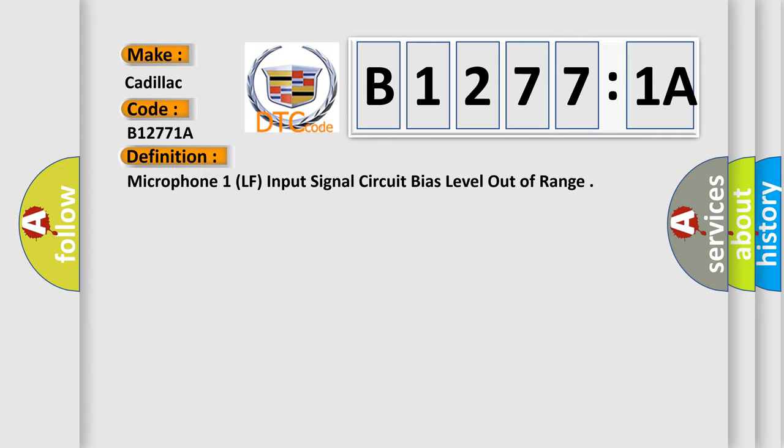The basic definition is Microphone 1 LF, input signal circuit bias level out of range.